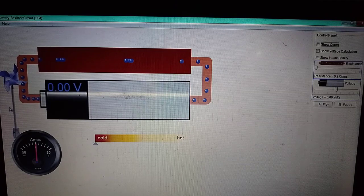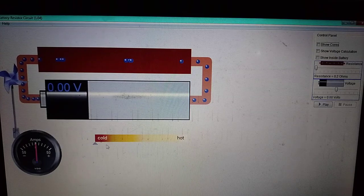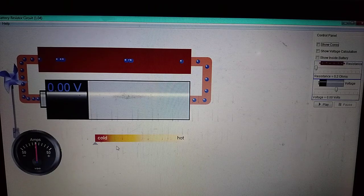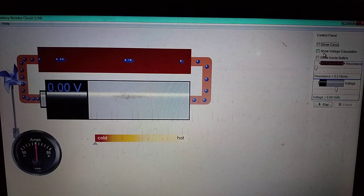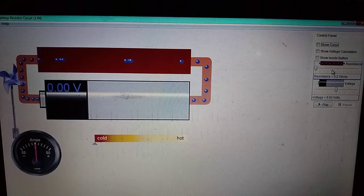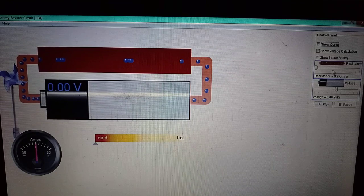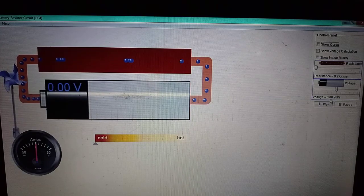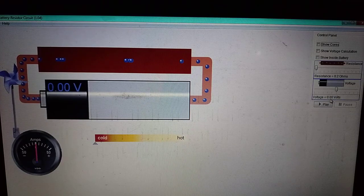There is a connection to an ammeter which reads current in amperes, and a scale to indicate the hotness or coldness of the conductor due to the flow of current. We also have options to show current, show voltage, show calculations, and show what is happening inside the battery. There are controls to vary resistance and voltage, so we can observe how current changes with each.